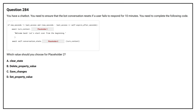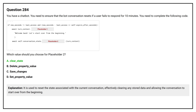Question number 284. You have a chatbot. You need to ensure that the bot conversation resets if a user fails to respond for 10 minutes. You need to complete the following code. Which value should you choose for placeholder 2? Options A, B, C, D are provided. The correct answer is Option A. Option B is used to reset the state associated with the current conversation, effectively clearing any stored data and allowing the conversation to start over from the beginning.